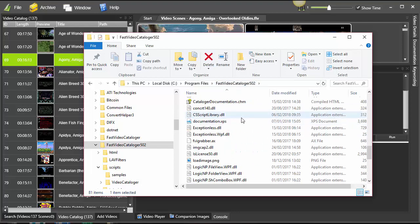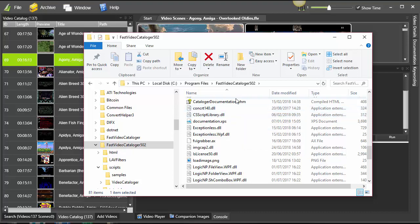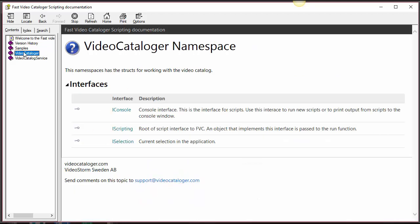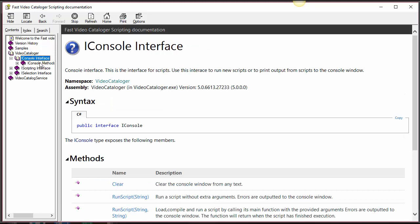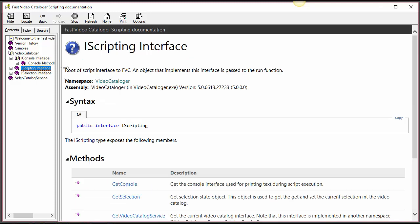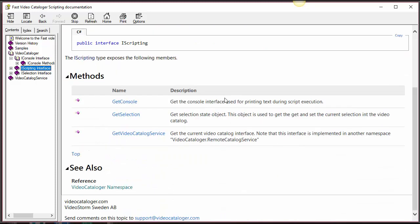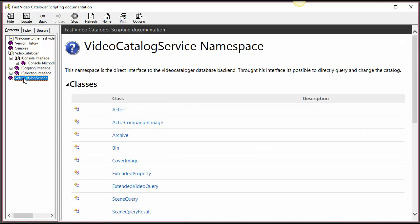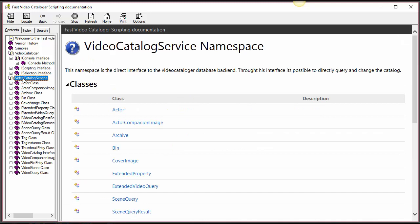It's called cataloger documentation. Click that and then you have full documentation to the scripting API as a basic background. If you look at video cataloger there, you have the interfaces in the basic console, the one we used to print text. Here's what you can do with that. We have the scripting interface, the base one. You have to get console, get selection, and then you get access to everything in the fast video cataloger.